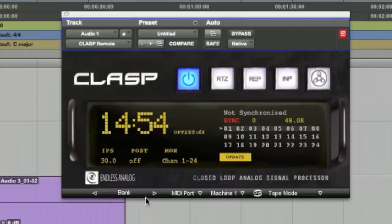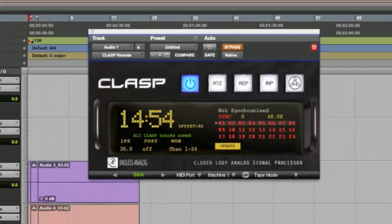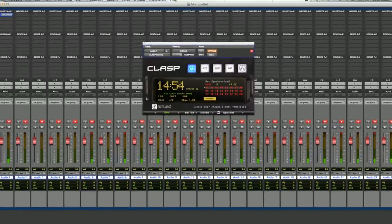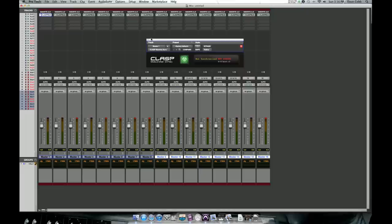The last button I want to show you here is if you click on Bank, it'll arm every track that can possibly be armed in the Pro Tools session as well as all the CLASP tracks. So if you click it again, all CLASP tracks disarm and all Pro Tools tracks disarm.